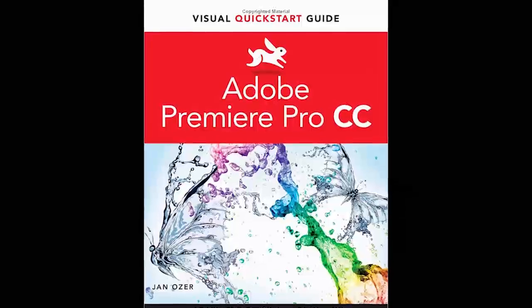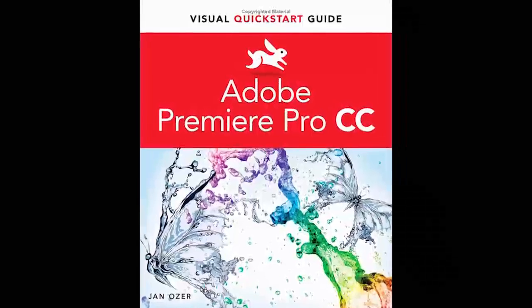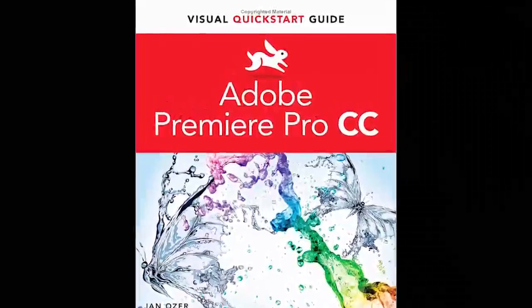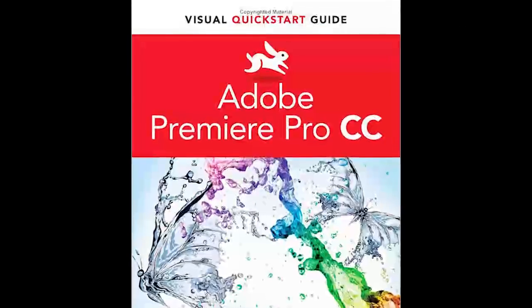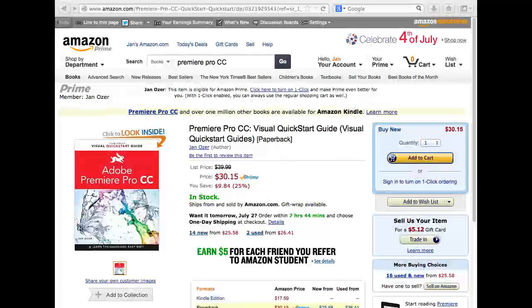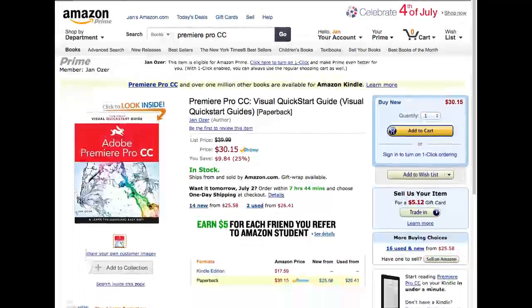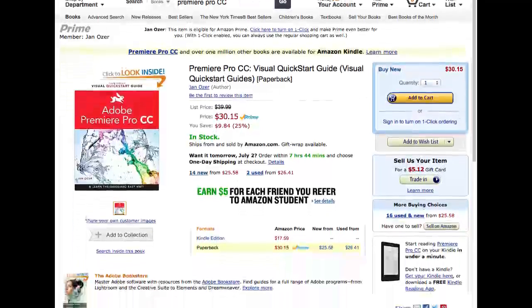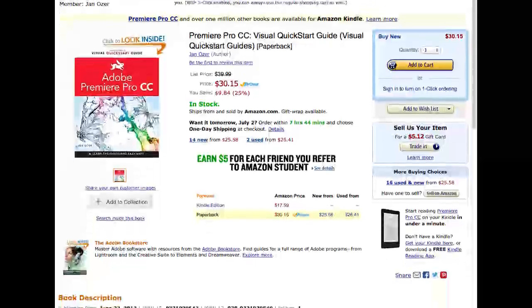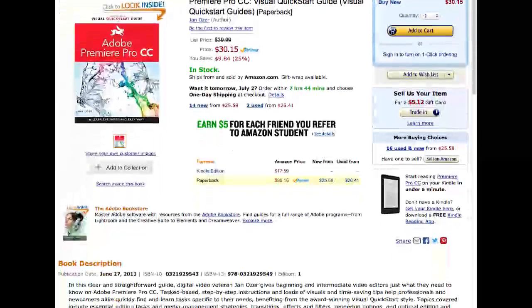For more information, check out my Visual Quick Start Guide to Adobe Premiere Pro on Amazon, or wherever you buy your technical books. I'm Jan Ozer. Thanks for watchin'.